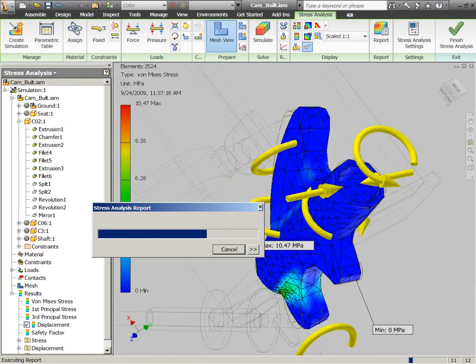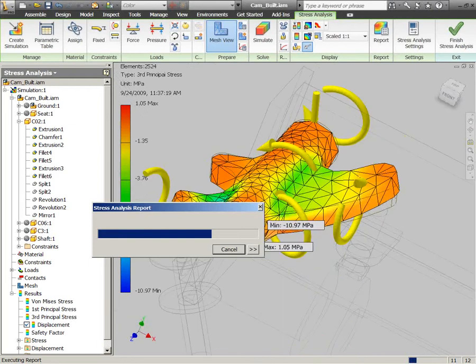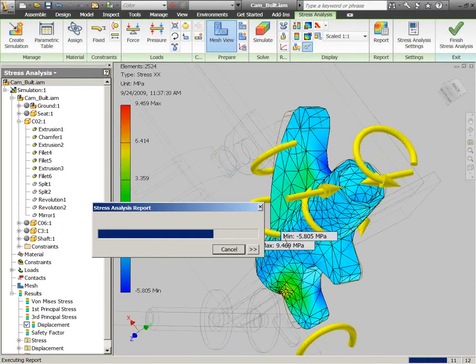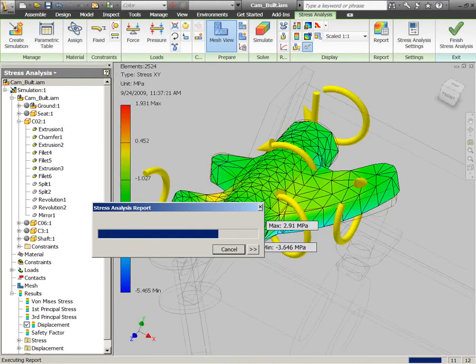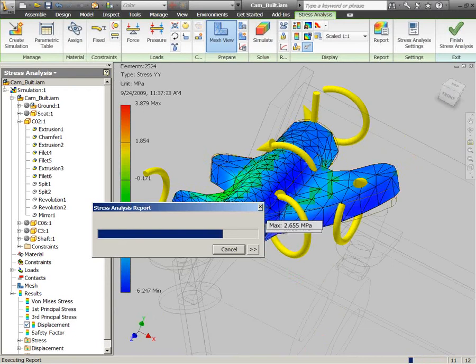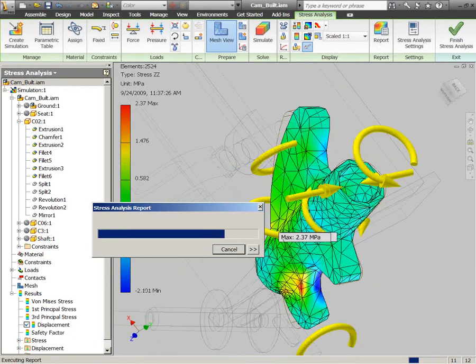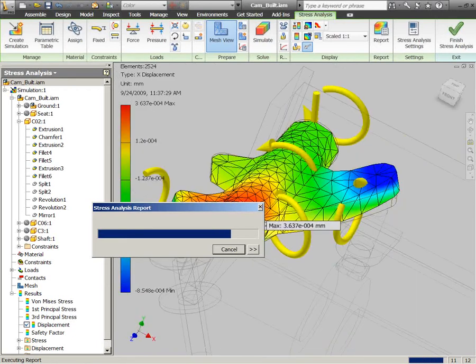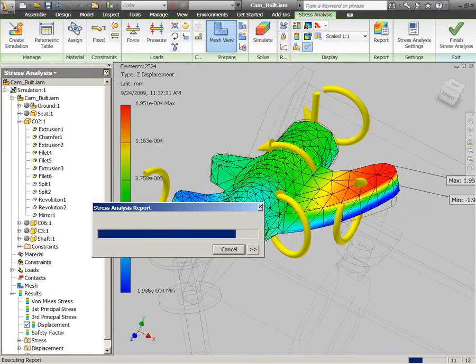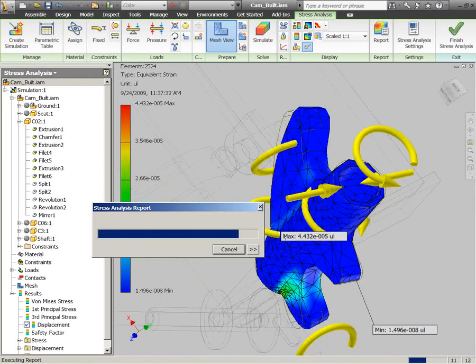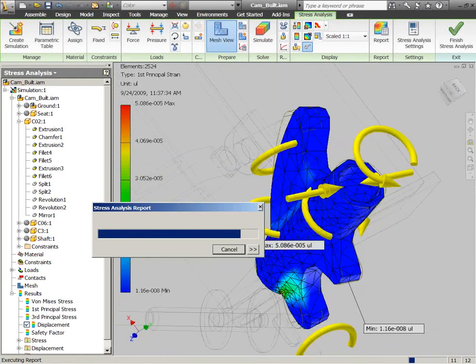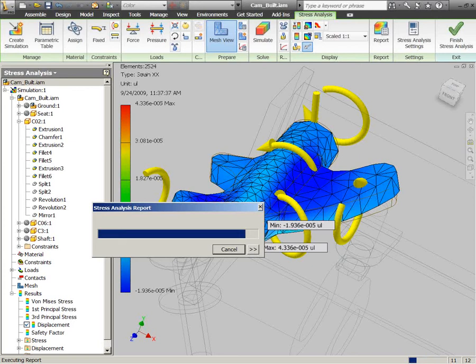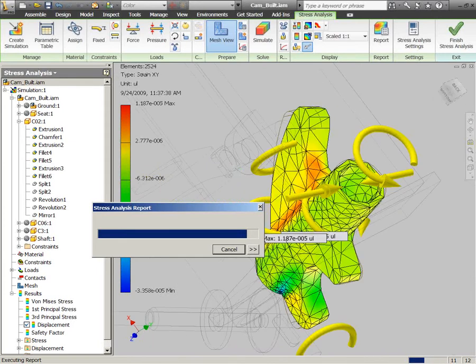So this is going to generate that stress analysis report here. It'll just pop up in an HTML format, pull it up in my browser, and I can view it, kind of go through and review what shows up there, as well as being able to forward that on to anybody that wants to review it.